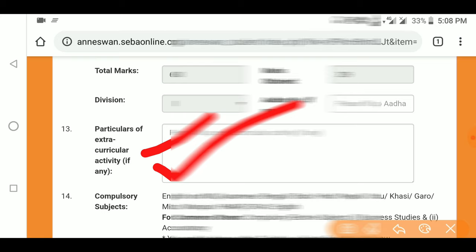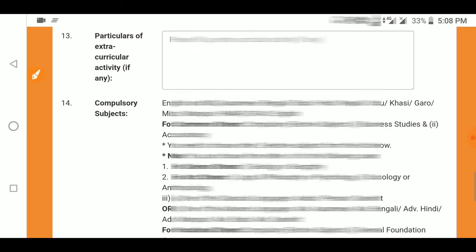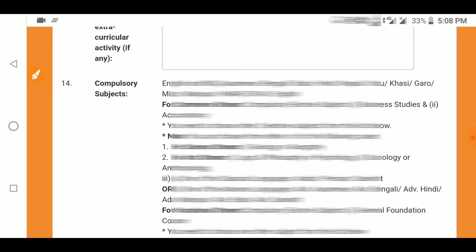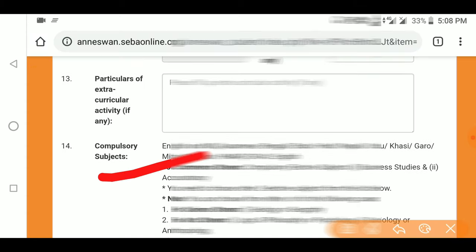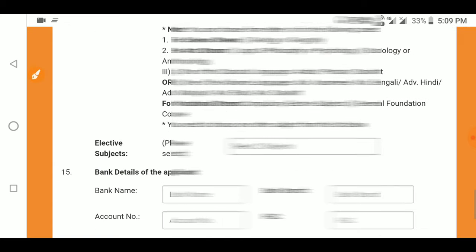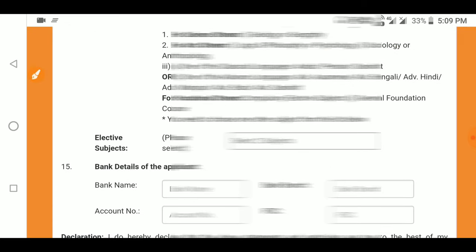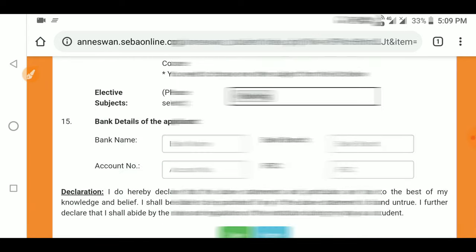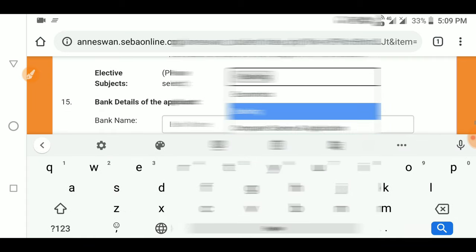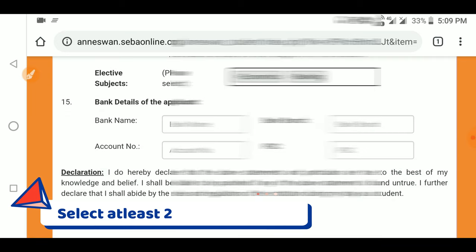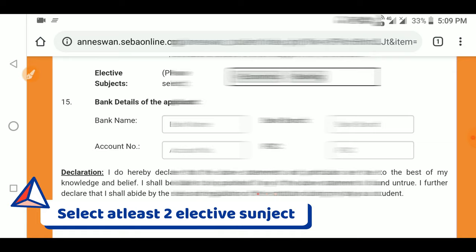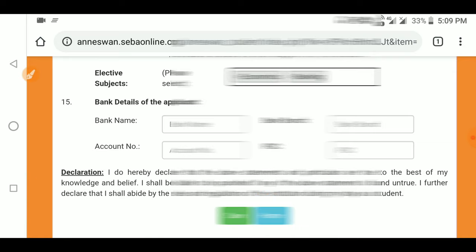For subjects: compulsory subjects are already listed — you cannot change them. For elective subjects, select from the available options. You need a minimum of two elective subjects. For example, English is compulsory, and you select your elective subjects below.